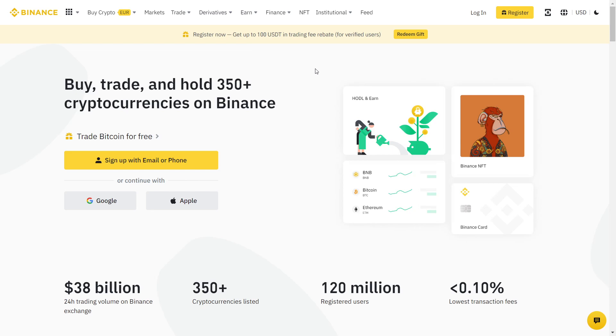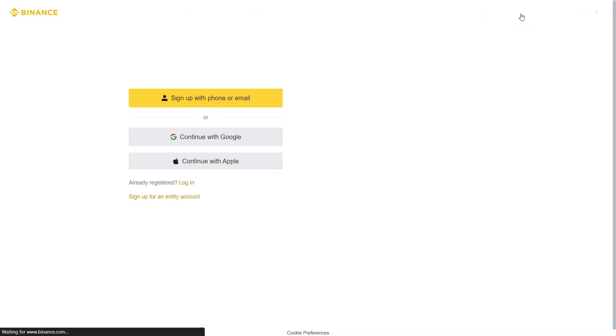If you want to get 40% off fees for the rest of your life on Binance and get a $100 trading fee rebate, like it says up here, all you have to do is click on register at the top.